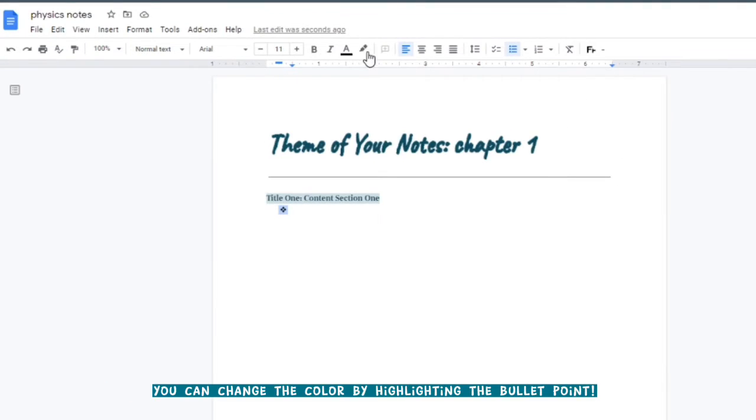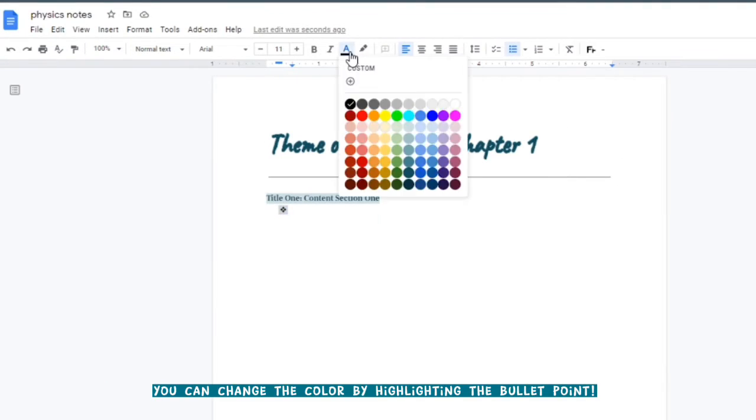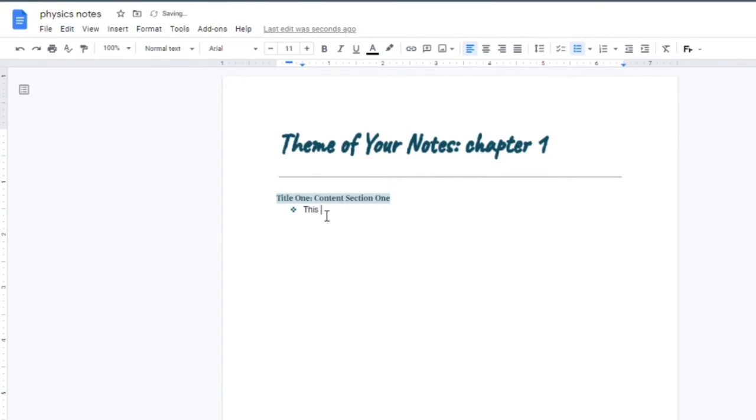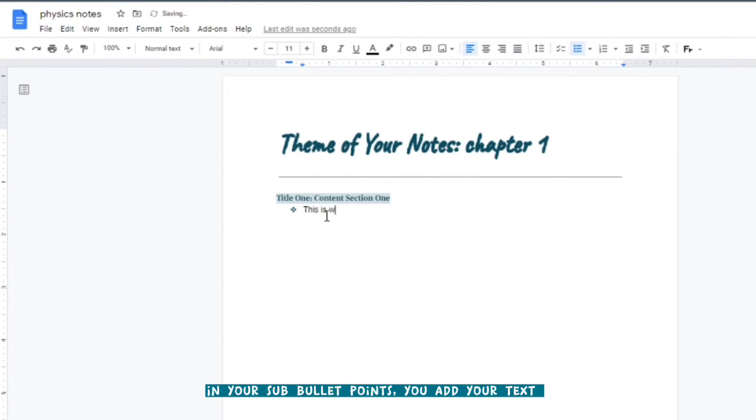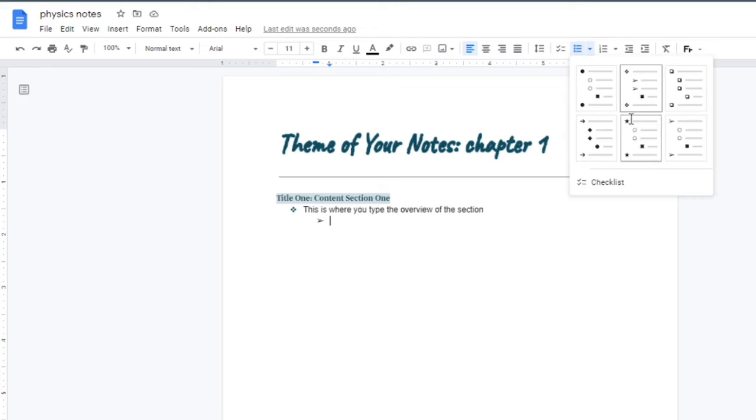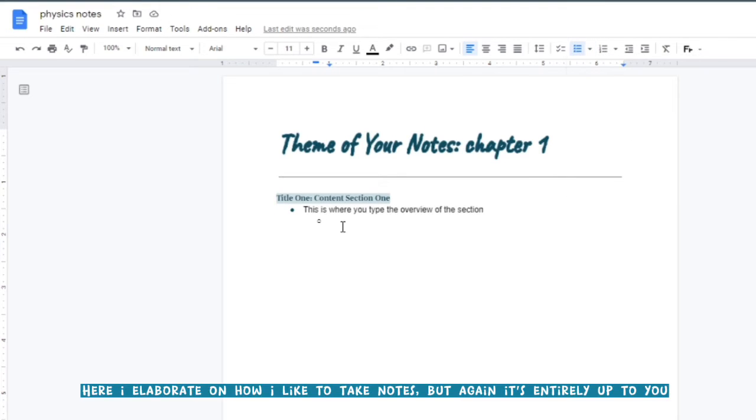As you can see, I'm selecting my different bullet points. You can change the color if you select the bullet point, and you can select any bullet points you like. I prefer circles. If you want to do a sub-bullet point, just press tab.